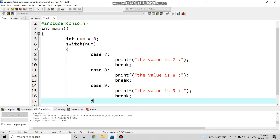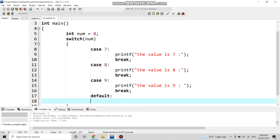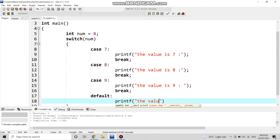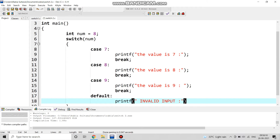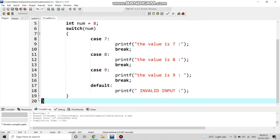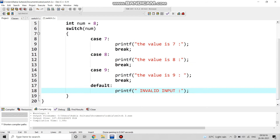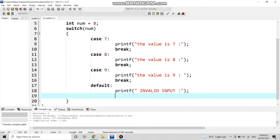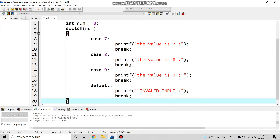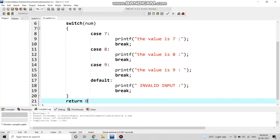At the end of the switch block, we write the default case. In the default statement, we write printf invalid input. Then we apply a break statement, close the switch case brackets, write return 0, and the program ends.